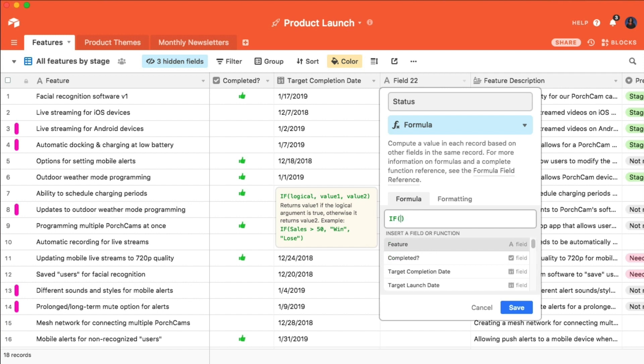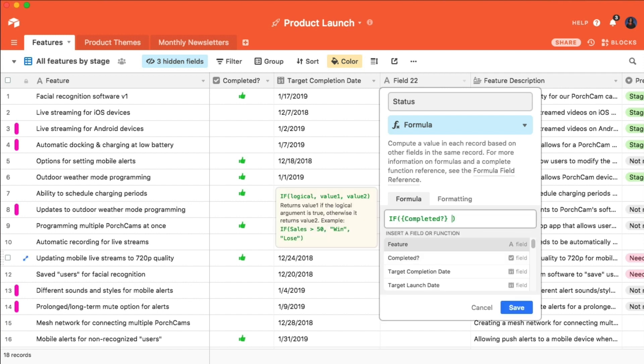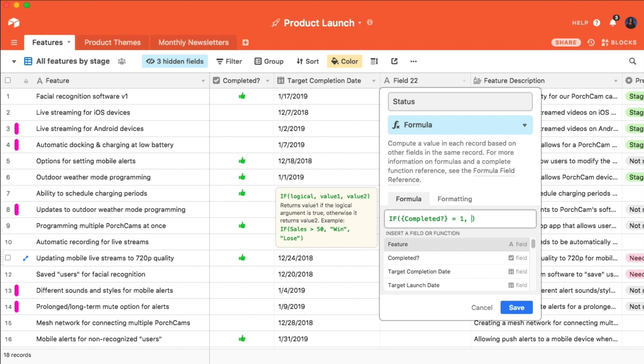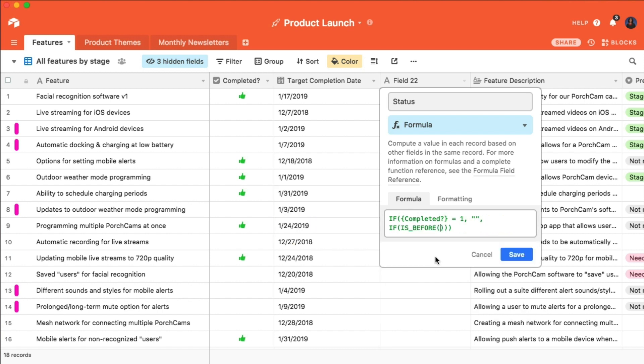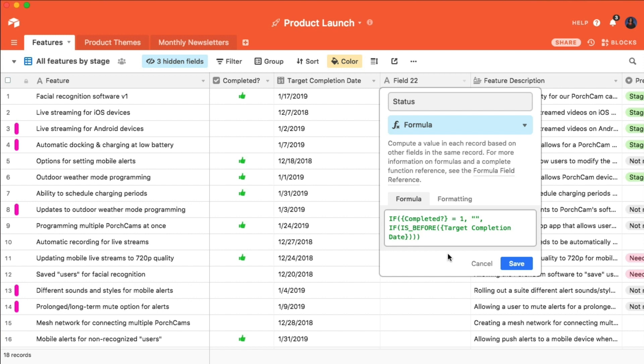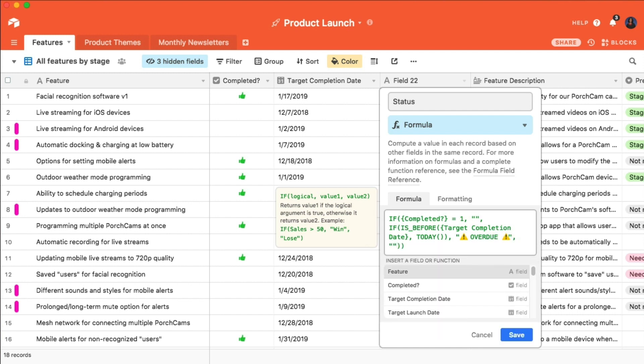Then I can translate this need to the following formula. If the completed checkbox is unchecked, say nothing. If the target due date has already passed, say overdue. And if a record doesn't meet either of those conditions, then, again, say nothing.